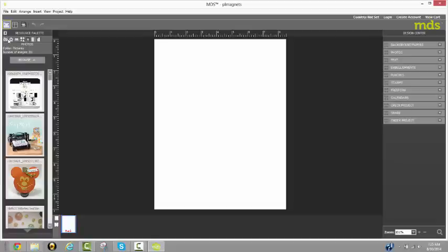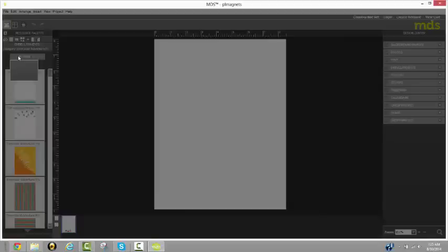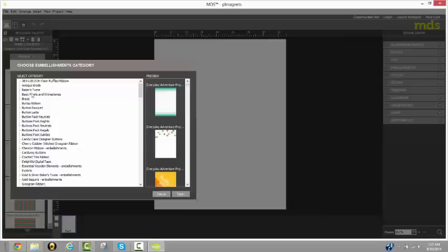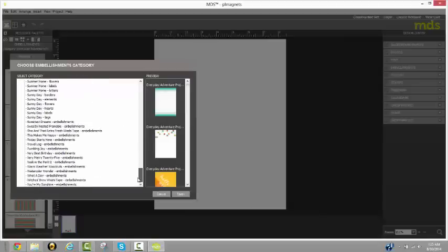When you download My Digital Studio digital pocket cards, what happens is they are automatically filed for you. They are filed under the embellishments category. When you click on browse, you come all the way down here to digital.